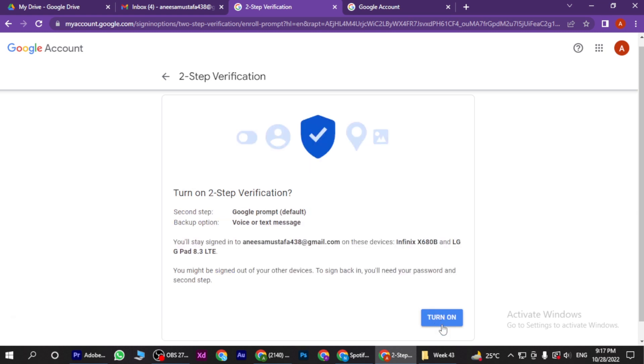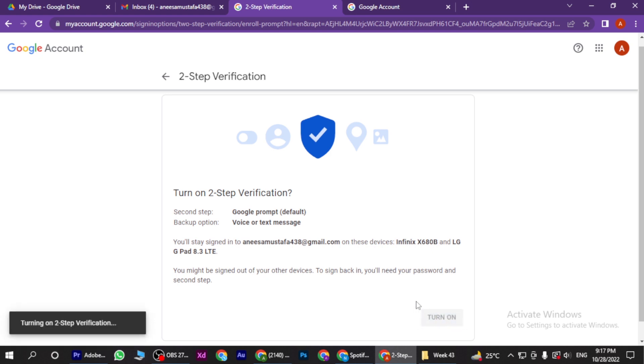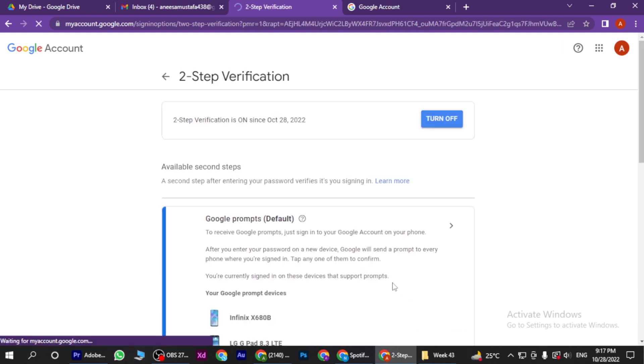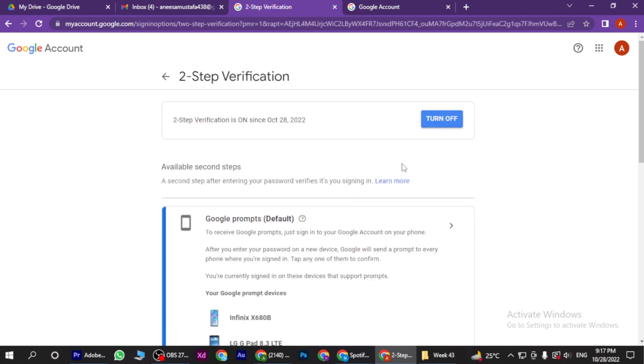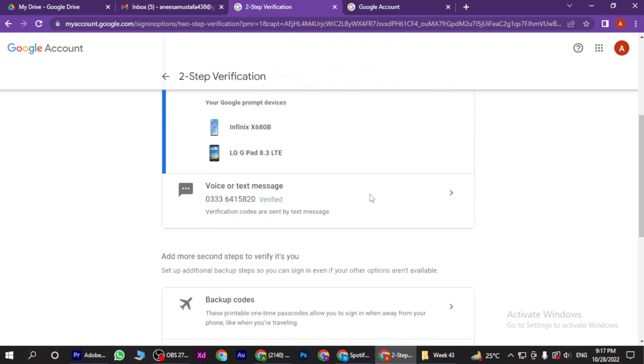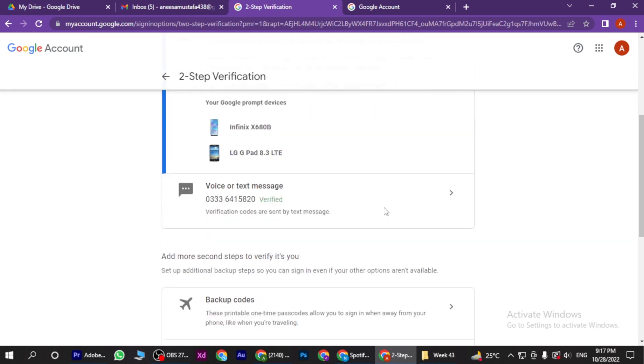Once you add it, you have to click on Turn On, and here your verification has been done. So yeah, this is how you can recover two-step verification Google Authenticator.